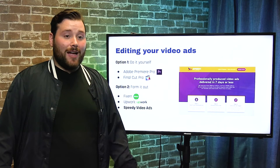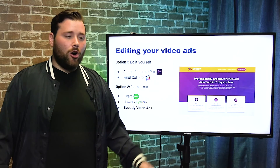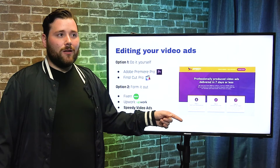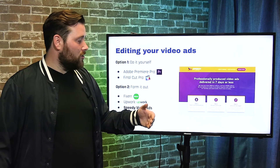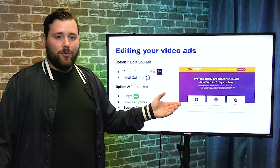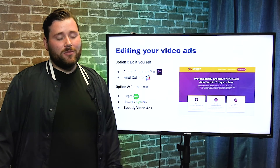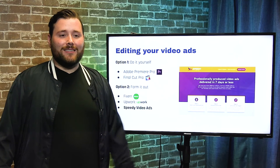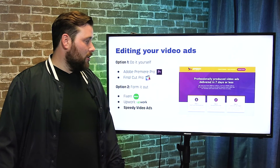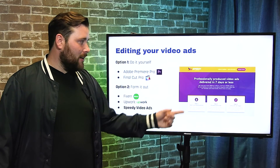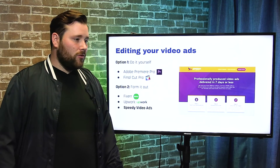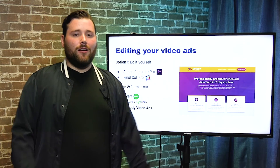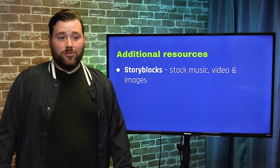Option three is a company called Speedy Video Ads — full disclosure, this is a company I'm involved in. We understand people need ads produced quickly. All you do is send them a script, select the spokesperson that most resembles your avatar, and that's it. They record the script, edit everything — the editing is really where they shine — and within seven business days you get a fully completed ad.